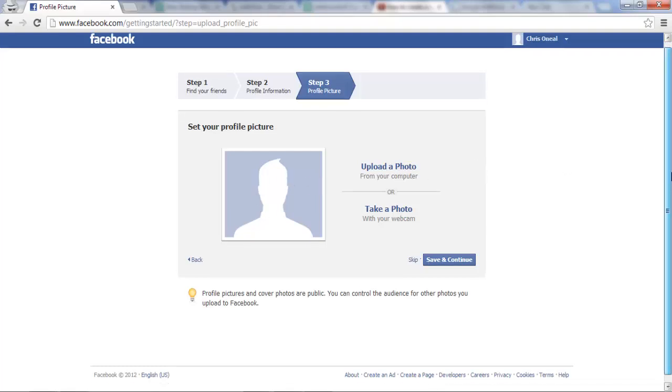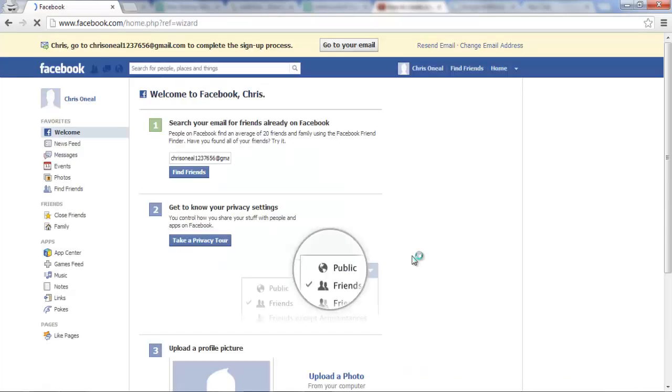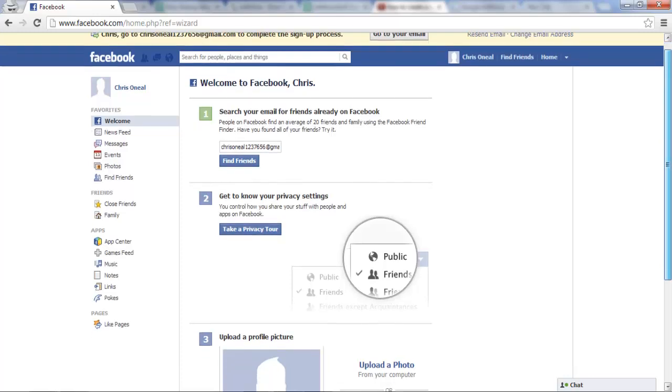you can upload a photo or take a photo with your webcam and we're going to skip that step as well and then once we are finished all those steps you have now created your new Facebook account